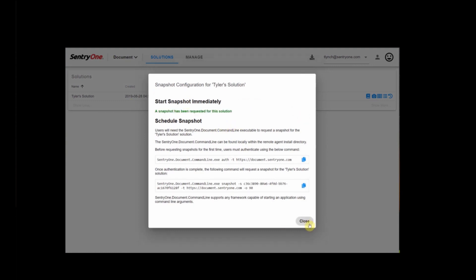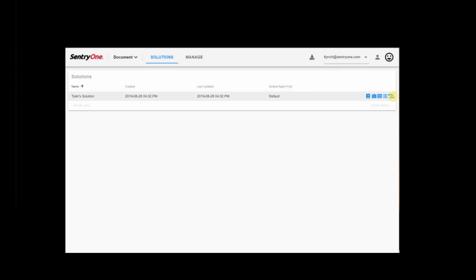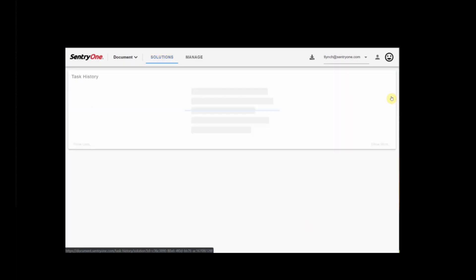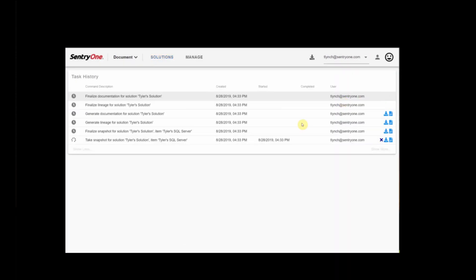If we want to check the history and progress of this snapshot, go ahead and click right here. We can see that this was just started a minute ago, and it's working to take a snapshot.